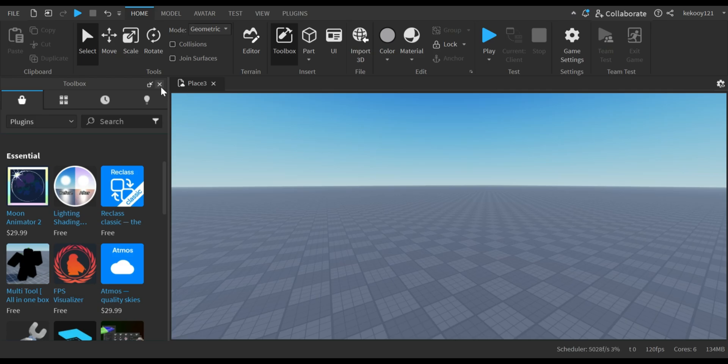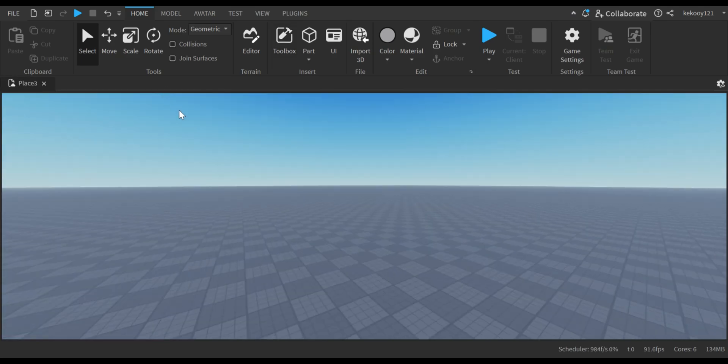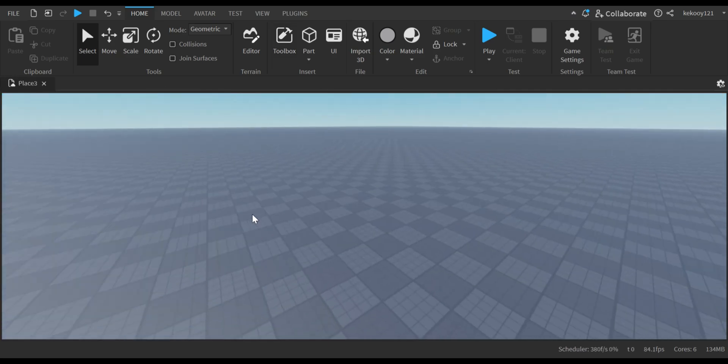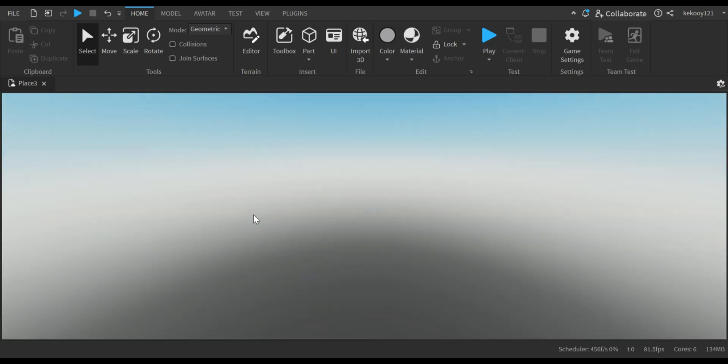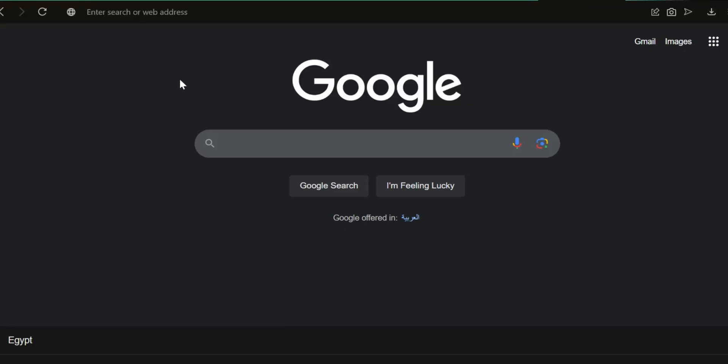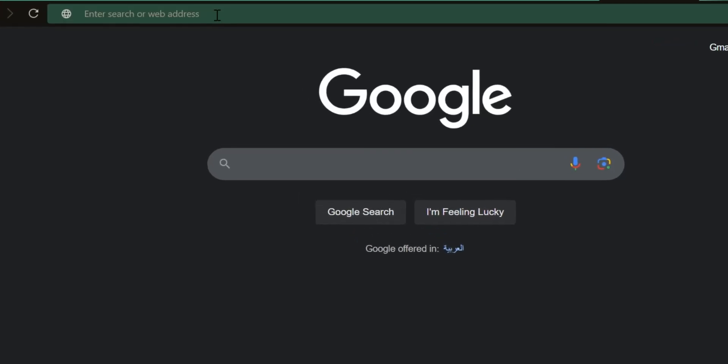Alright, let's see how to get the free version of Moon Animator in a super easy way. Follow my steps. First, open any browser like Google.